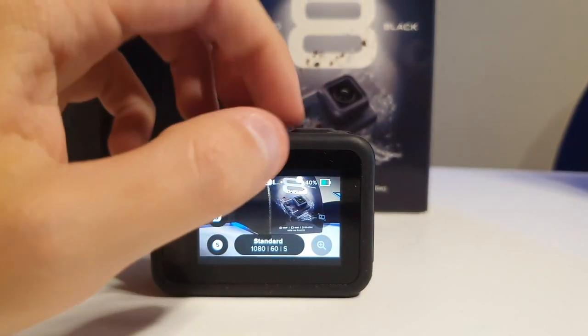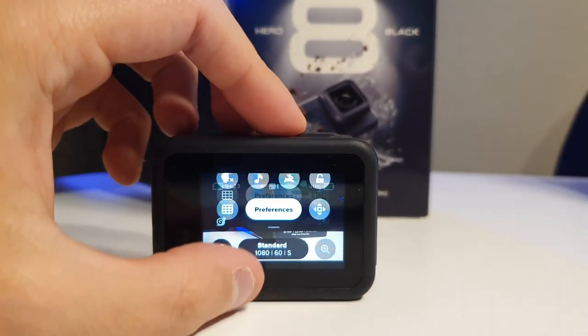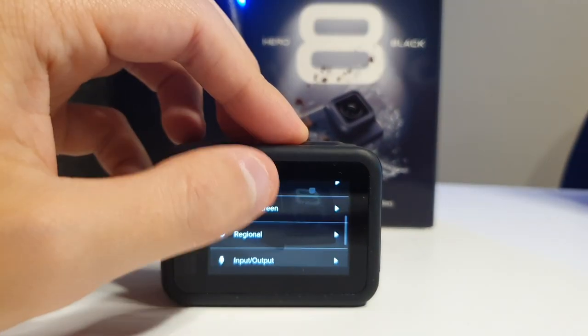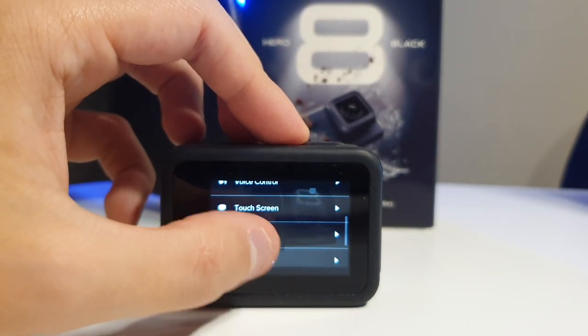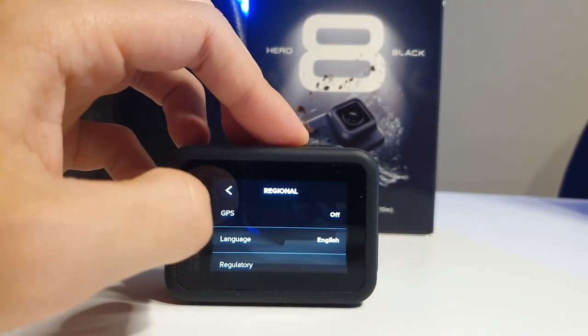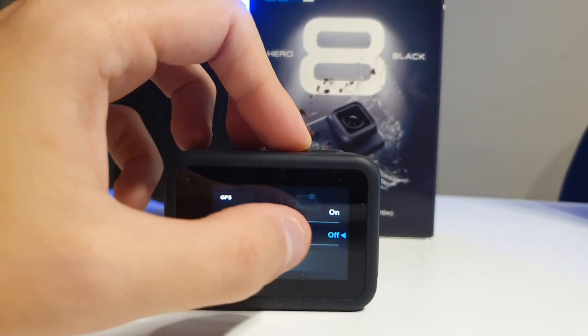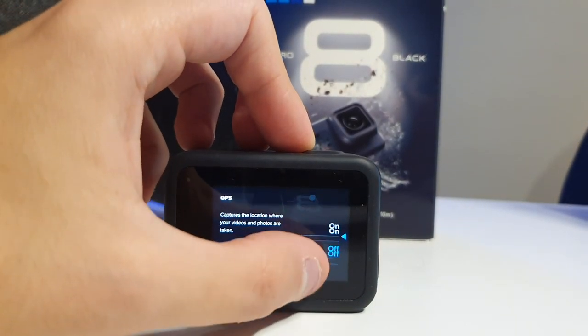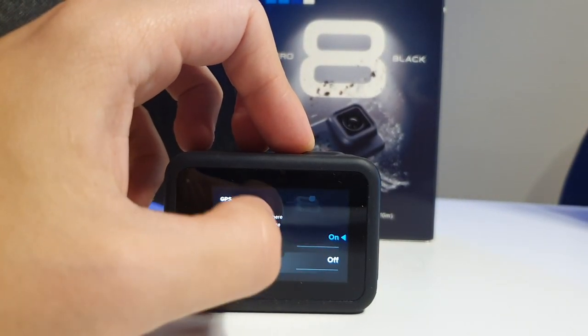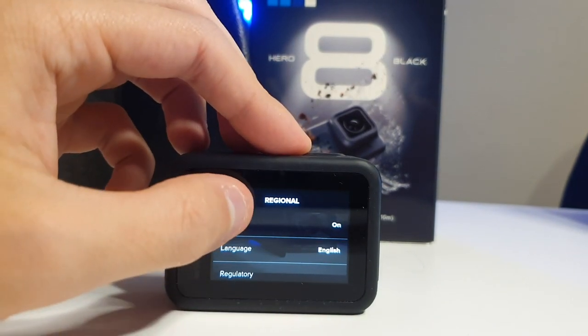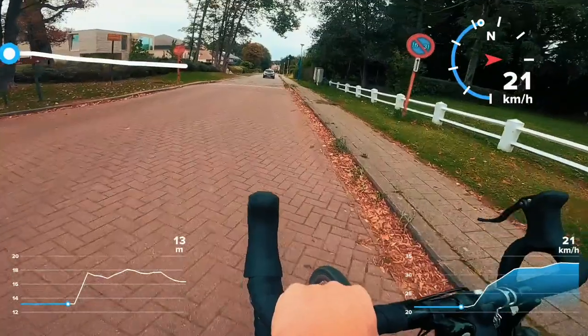All you have to do is turn on your GoPro camera, enter the main menu, select regional and turn on GPS mode. Now you're ready to get some cool shots and don't be afraid to think outside of the box here.